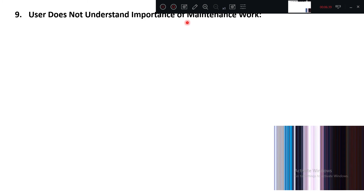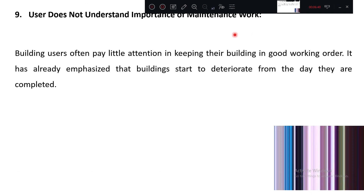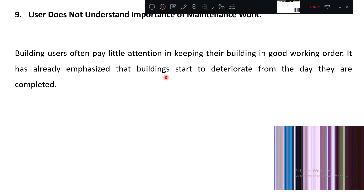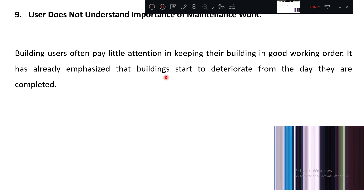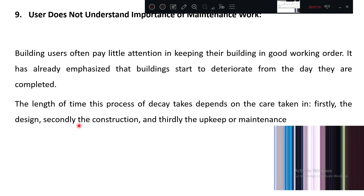The next factor is that users do not understand the importance of maintenance work. If the user does not understand its importance, he is not going to do repair work, and later on major problems will come. Building users often pay little attention to keeping their building in good working condition. Buildings start to deteriorate from the day they are completed — whenever people start using a building or machinery, wear and tear and deterioration begin. The length of time this decay takes depends upon the care taken in design, construction, and maintenance.